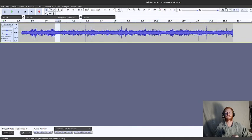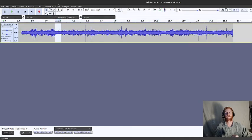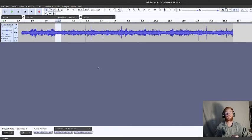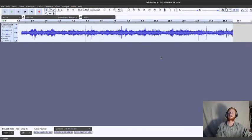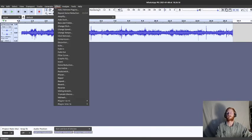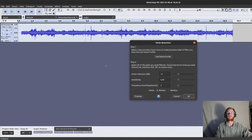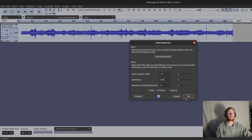So again, just going to select a portion. Effect, noise reduction, get noise profile. I'm going to teach it another bit of noise. Control A, effect, noise reduction, OK.